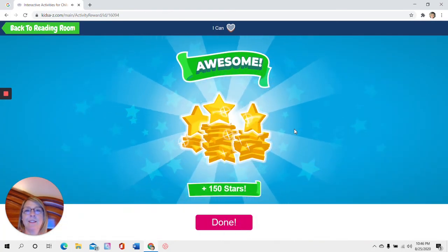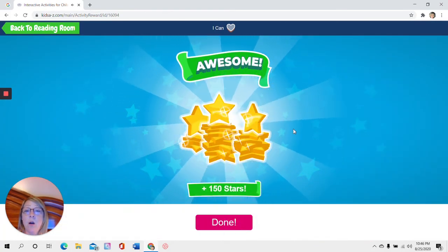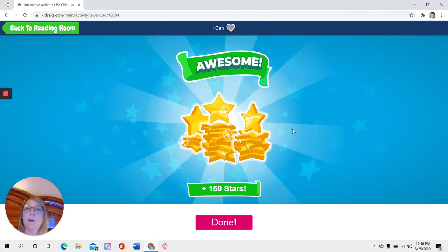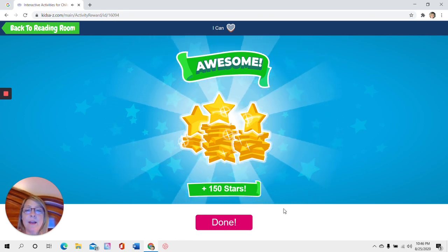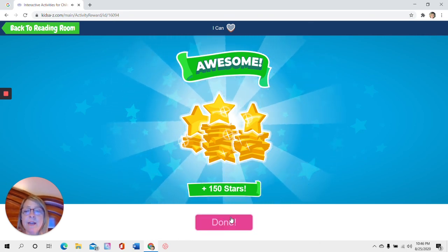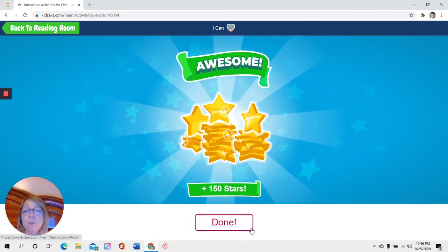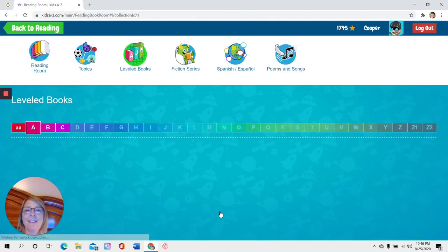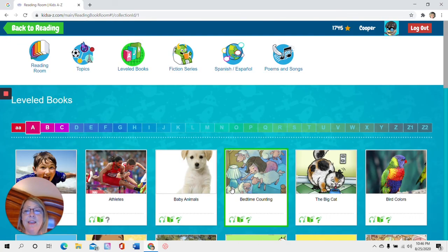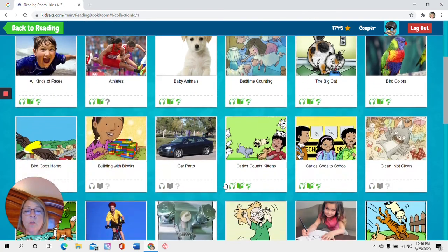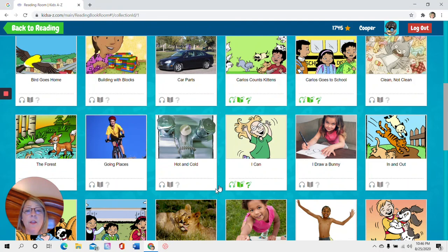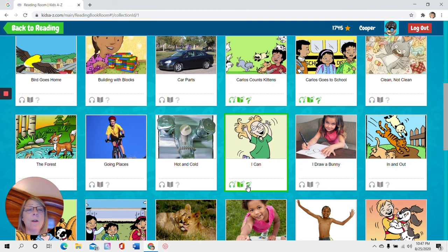You did it. Perfect. Oh, you got all the stars. You got them all right. So now I have to come down here and click this box. It says done. And now when I scroll down here, there's I can. I have a green check mark for listening, green for reading, and green for answering the questions.